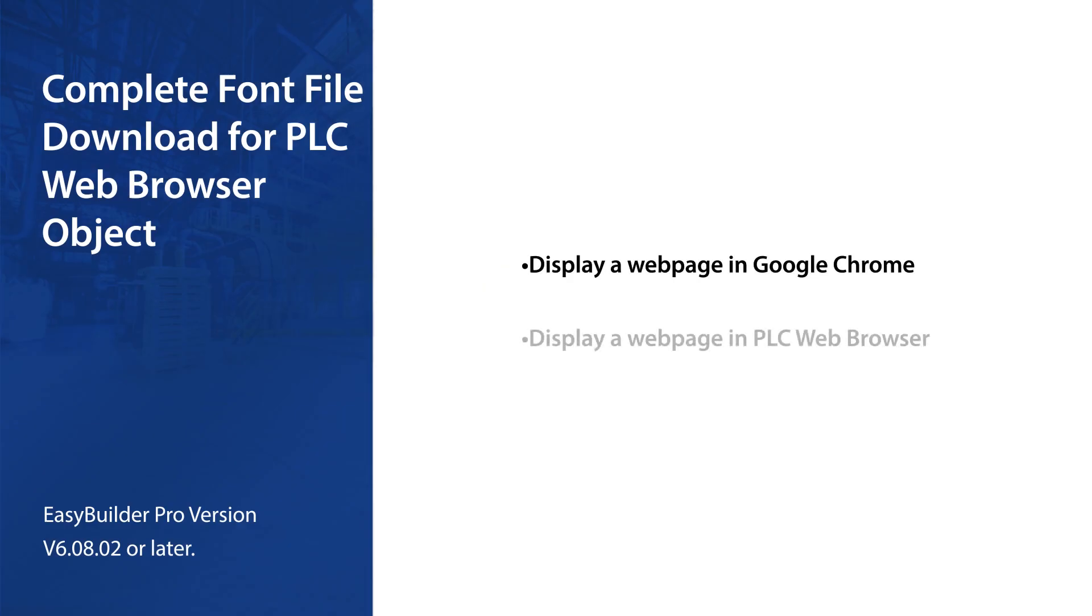This video shows how to download a complete font file when the text in PLC web browser is not displayed properly.